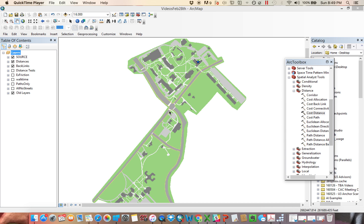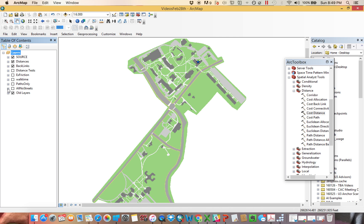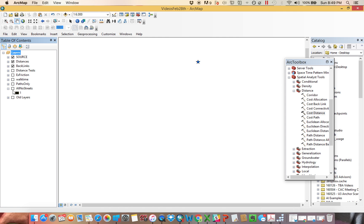This video is the second in a series about using cost distance tools in ArcGIS. In the first video we reviewed some basic concepts and then demonstrated that for cost distance you need an underlying grid that I've been calling a cost or a friction grid.